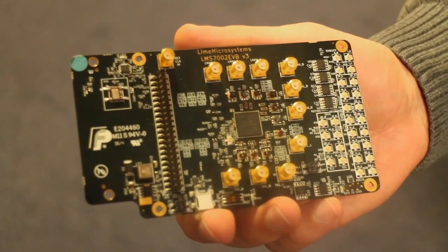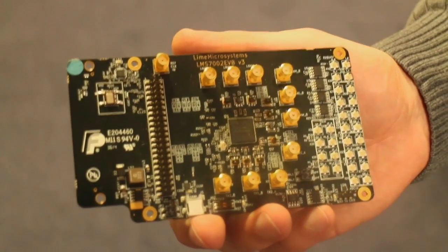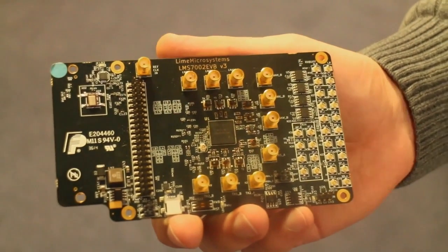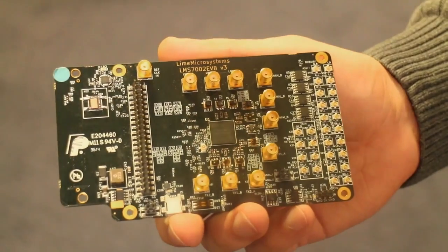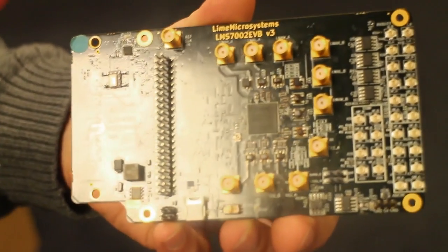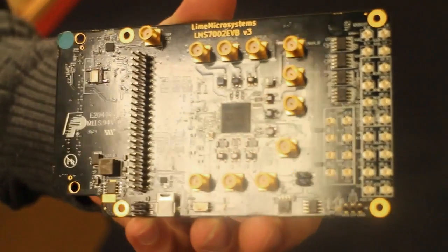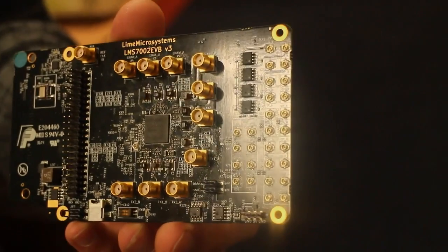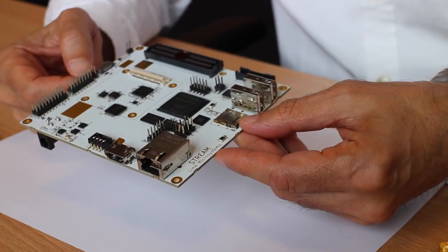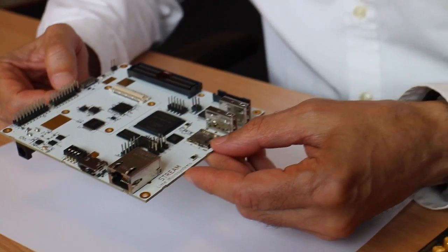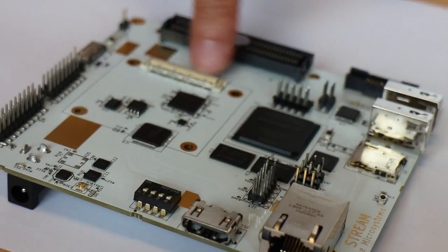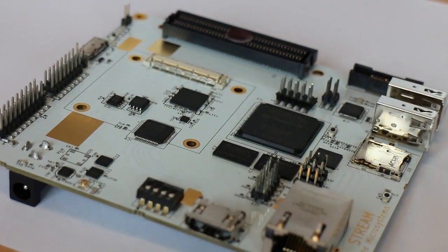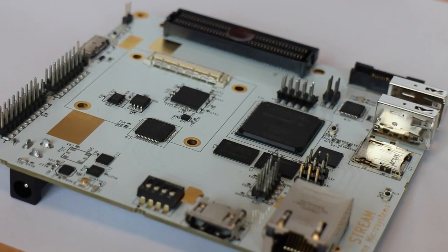Lime's programmable radio frequency chipsets can aggregate these myriad signals. Chips such as the LMS 7002 deliver a means for cloud-based applications to capture and process this information, and for operators to implement and deploy networks quickly at a low cost.